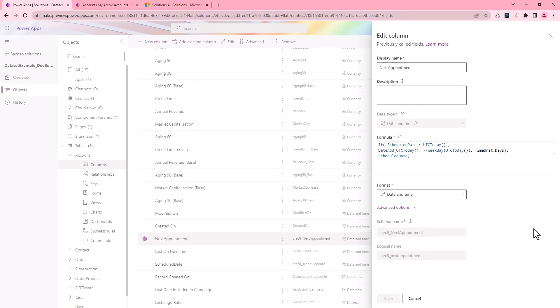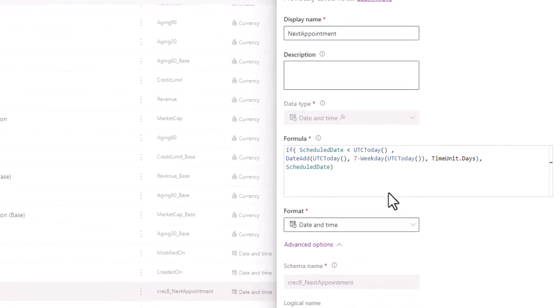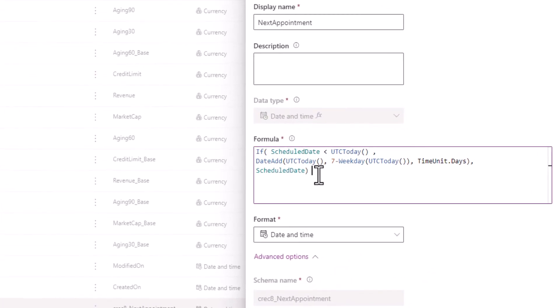And if the scheduled date is in the past, then I'm gonna calculate it on the next Monday. Otherwise, I let the scheduled date to be shown.